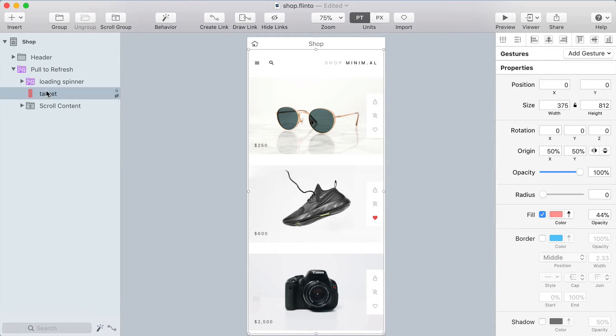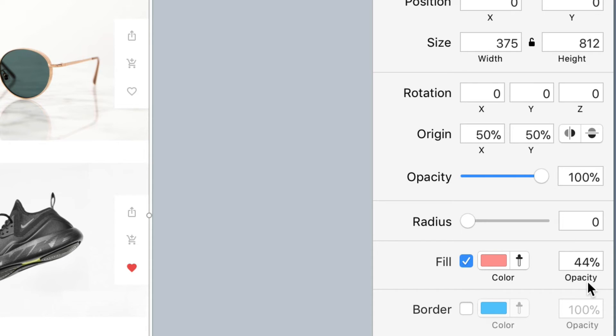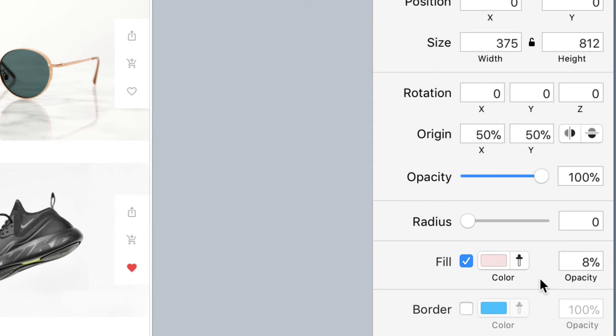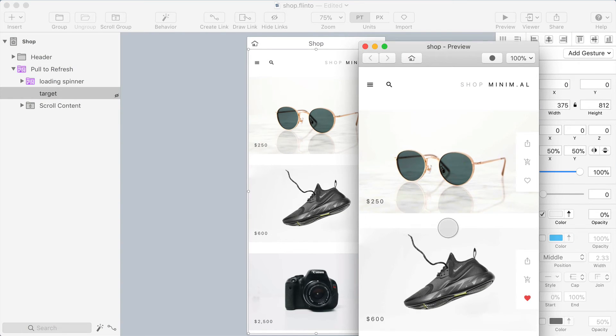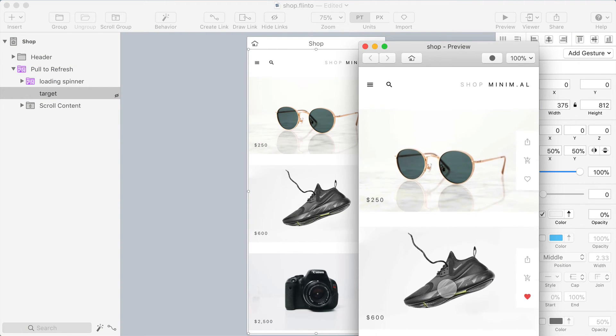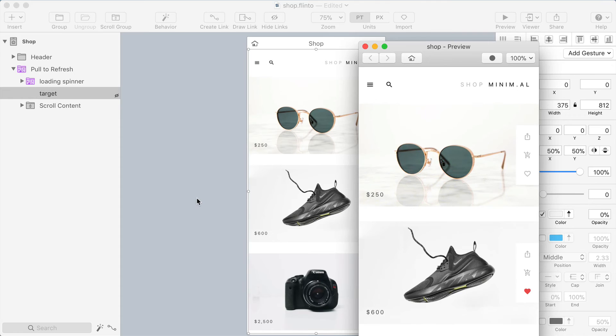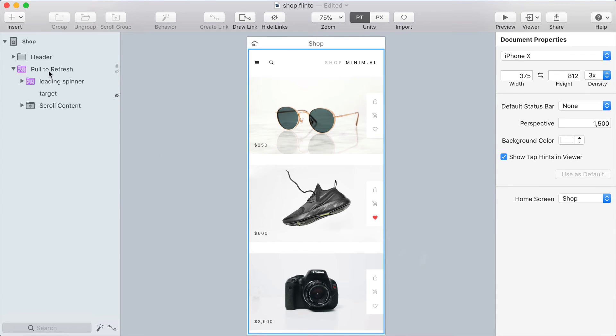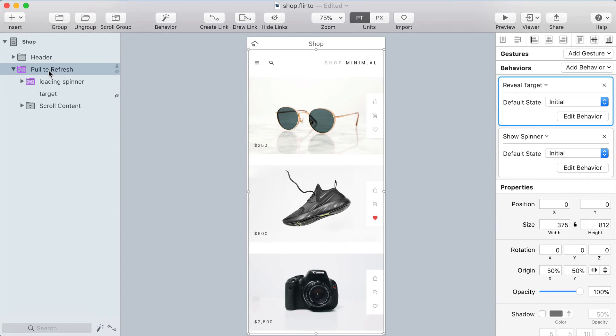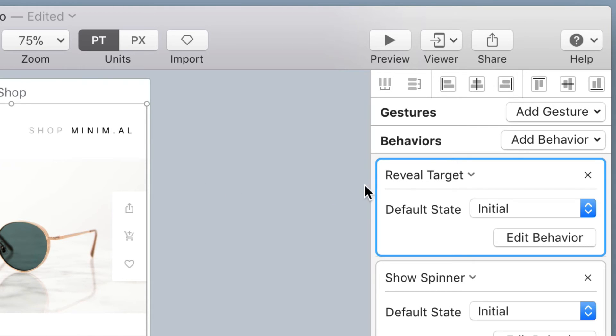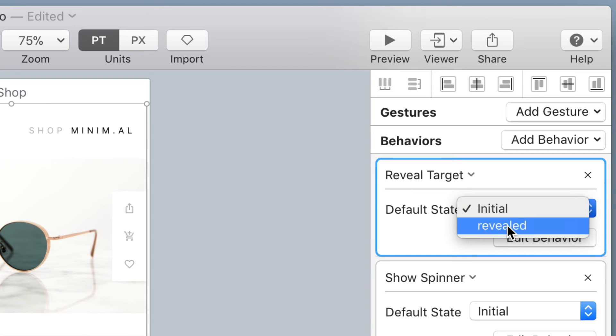Next thing I'm going to do is fade out that red layer. So when it is revealed I don't want to actually see it because it's just there to receive that swipe gesture and I'm going to make the reveal target behavior start in the revealed state so that I can immediately try that swipe down when I load the preview.